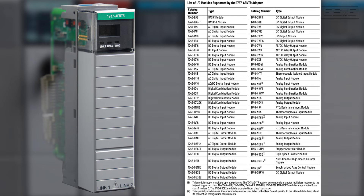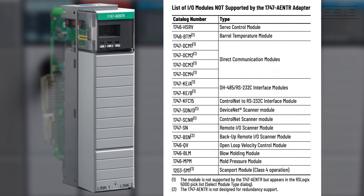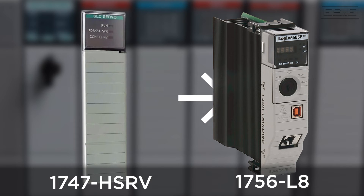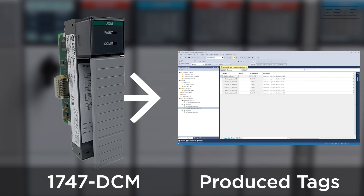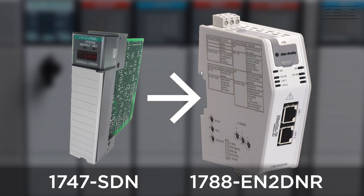Over the past four decades that the SLC I/O modules were manufactured, 82 different modules were offered — and that doesn't include third-party modules. Of those 82 modules, there are 17 that you cannot use with the 1747 AENTR module, meaning you have to remove the unsupported module from the SLC chassis and figure out a different way to accomplish the same function. We're not going to offer alternatives for every single unsupported module, but here are a few suggestions. Any SIP motion-capable processor can replace an HSRV servo module without the need for an external I/O module. If your system is using a 1747 DCM, that means two SLC processors needed to communicate I/O status in real time — produced and consumed tags in a Logix 5000 processor can do that same thing. If your SLC has a DeviceNet scanner module, you can upgrade the scanner to an Ethernet-to-DeviceNet linking device, part number 1788-EN2DNR.